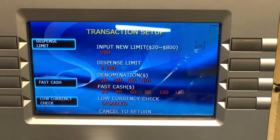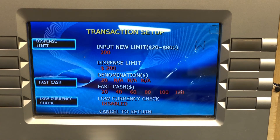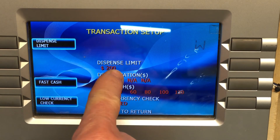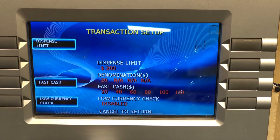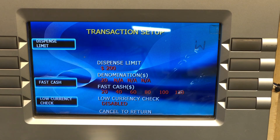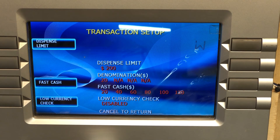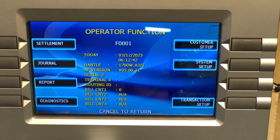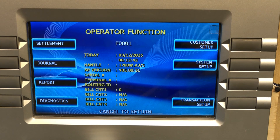Verify your dispense limit is set to two hundred dollars, or whatever you set it to. Then cancel out, put your ATM back online, and you should be ready to process transactions.